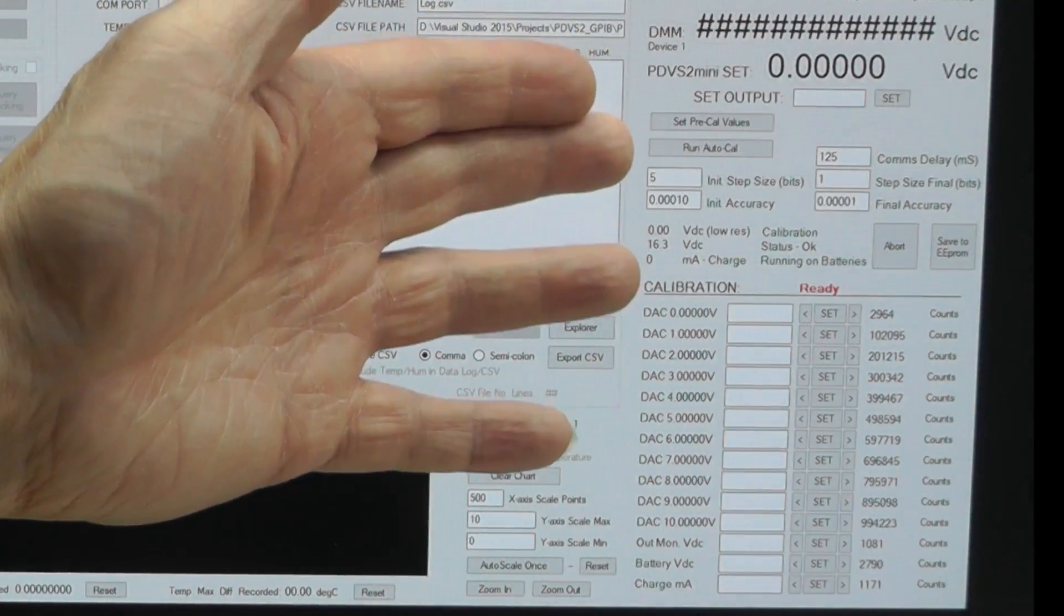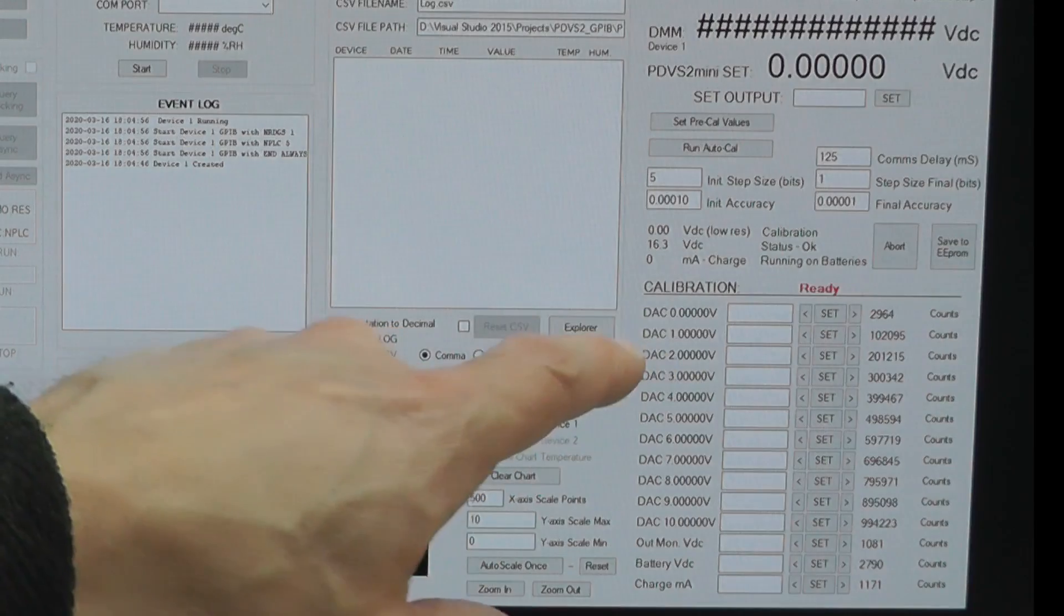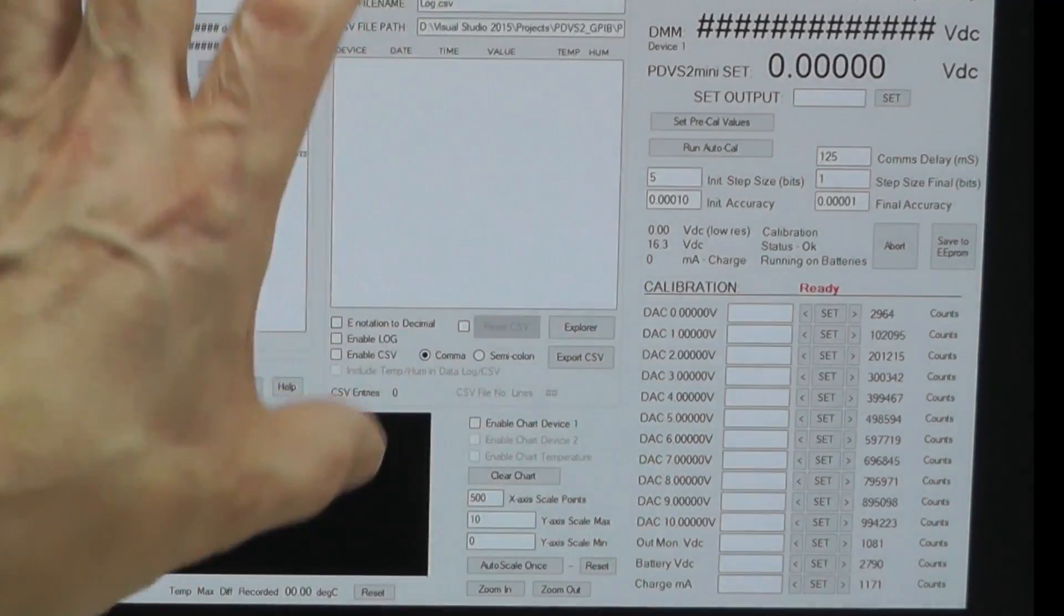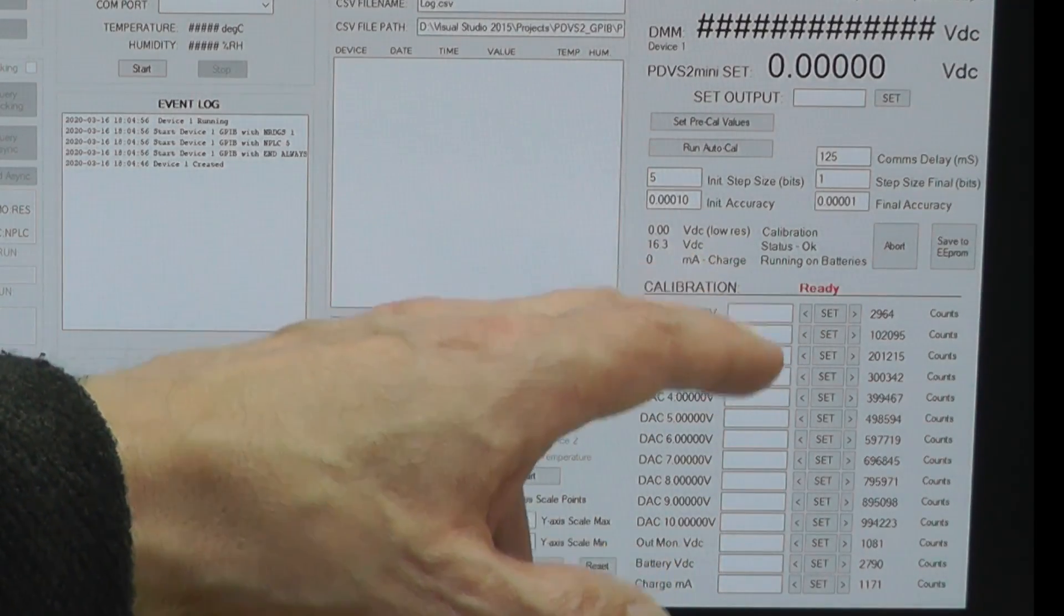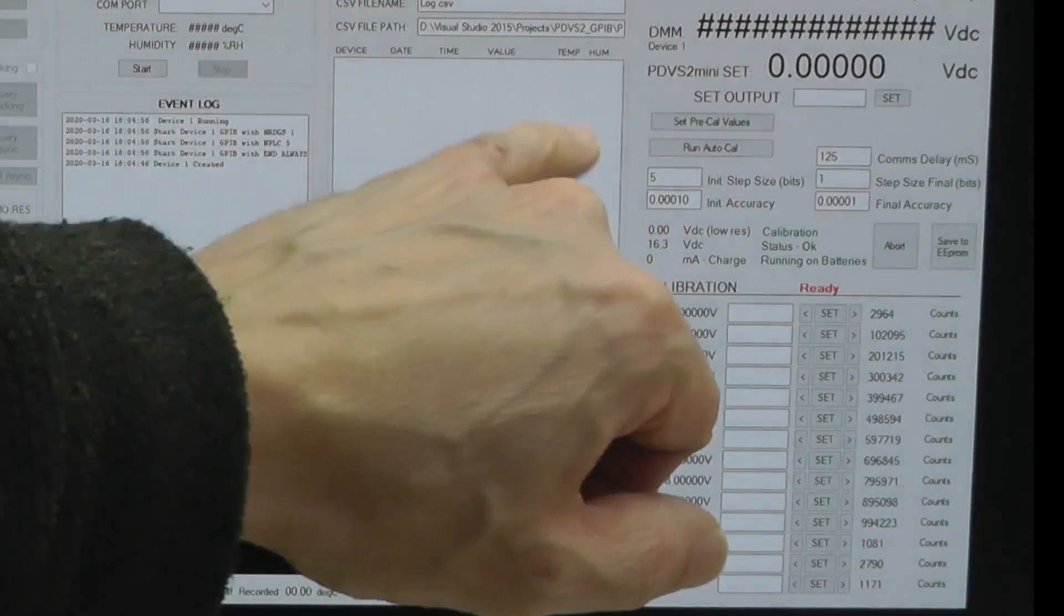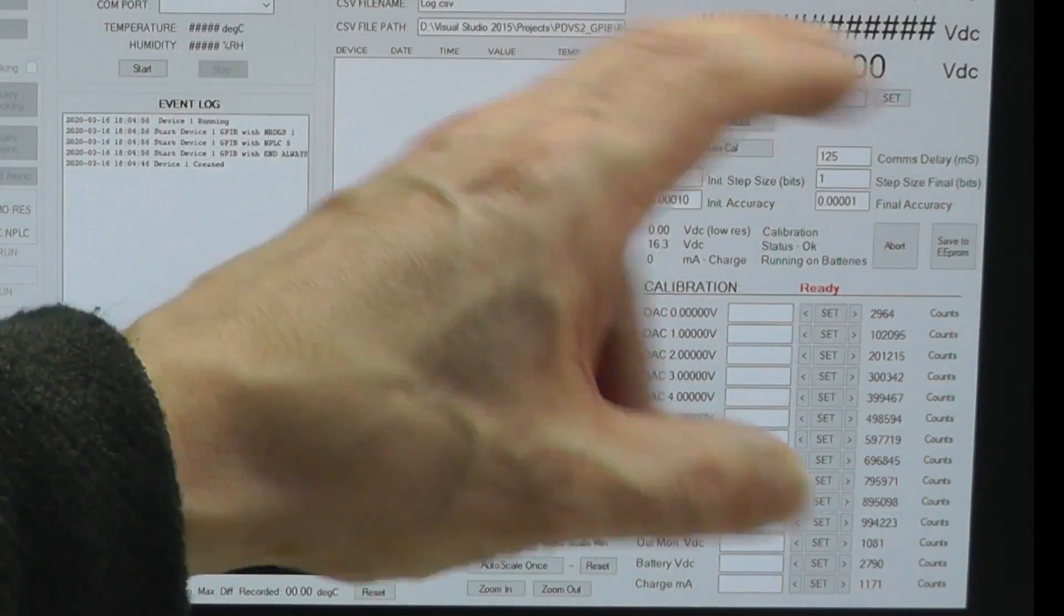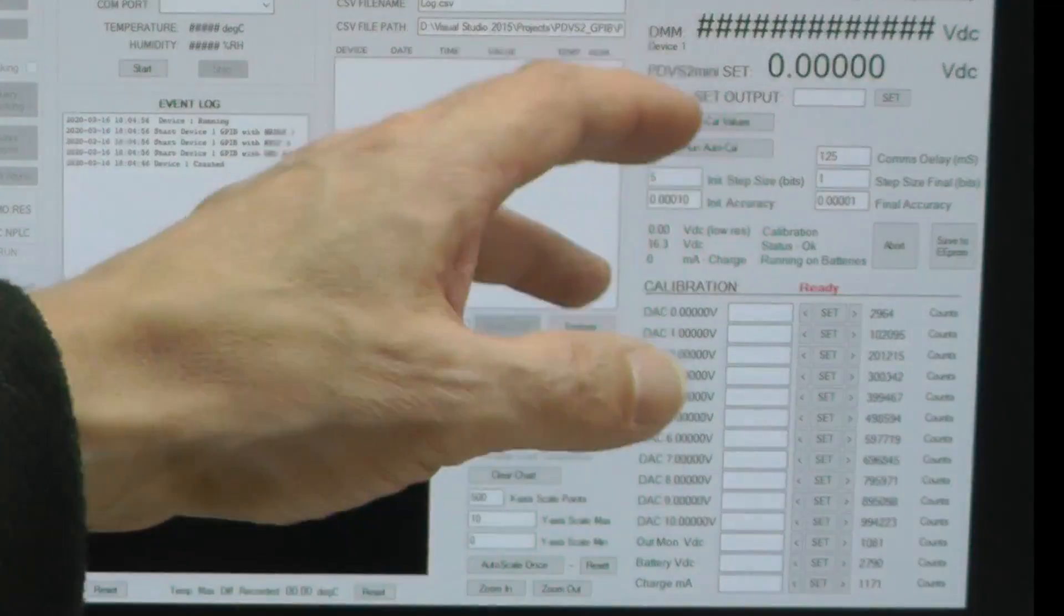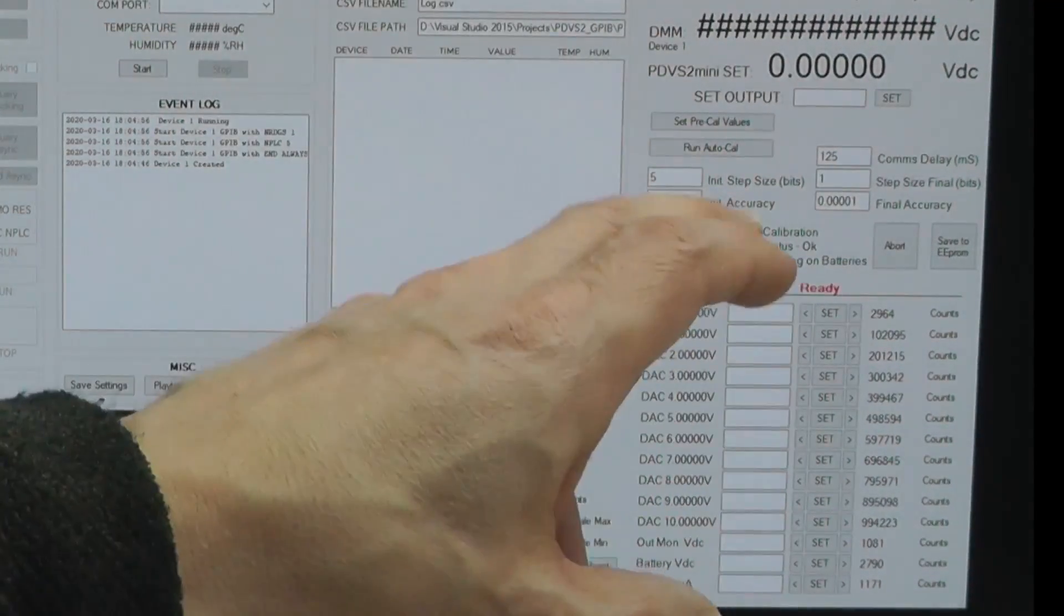And then what will happen is based on the value for instance DAC 0 volts here - that's the first set point - a value will be loaded in there and then the program will either step up or step down depending on which direction it detects it needs to go in, in order to achieve 0 volts from the 3458A. Because this is what the program will set out first is the zero volts here and then once zero volts is done the program will then instruct the PDV-S2 mini to output one volt and then the program will be looking for exactly one volt from the 3458A, again stepping up or stepping down until it achieves that value. There's other things like a comms delay and a step size and that sort of thing there...